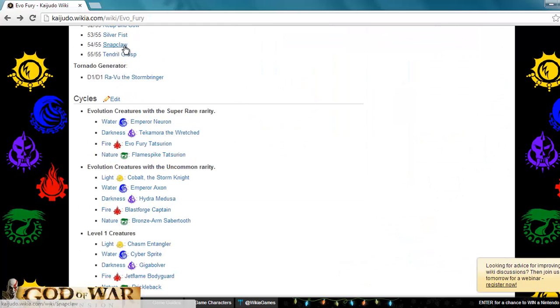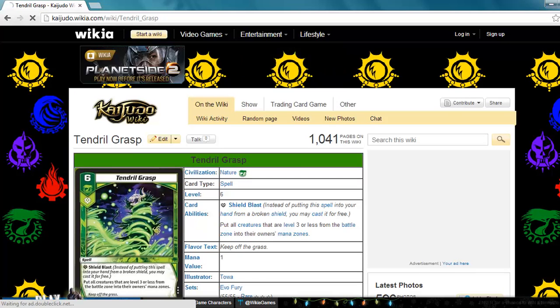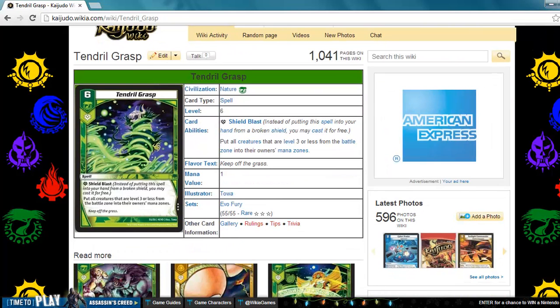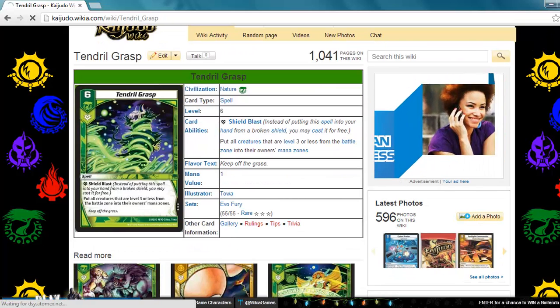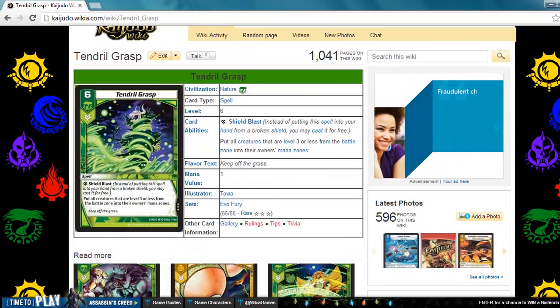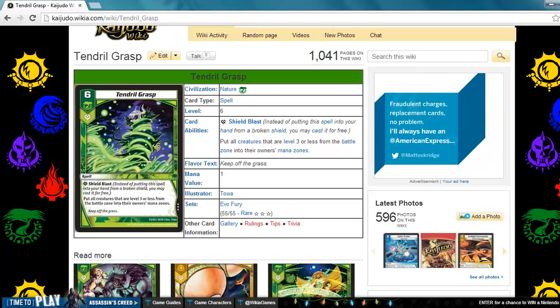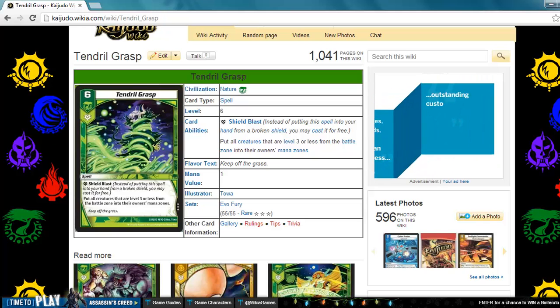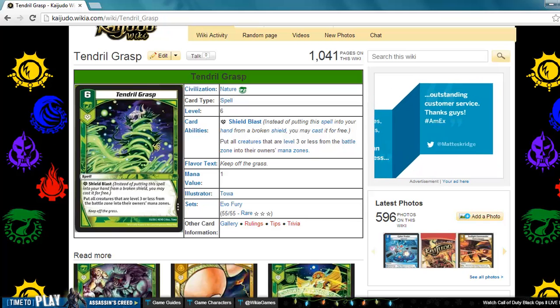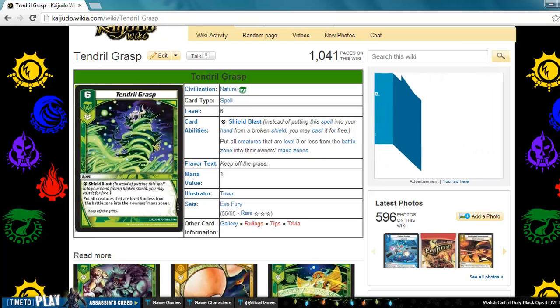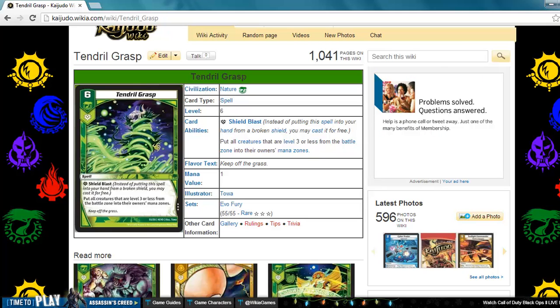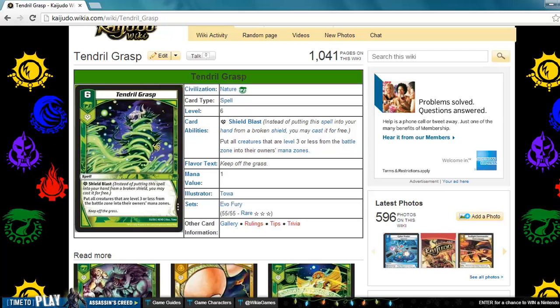And the last card is Tendril Grasp. This is a nature spell, level six, shield blast. It says put all creatures of level three or less from the battle zone into their owners mana zones. One thing is that it's put all creatures, yours and your opponents, into the mana zone. So you have to use this wisely.